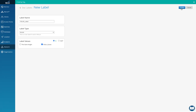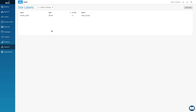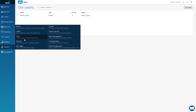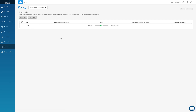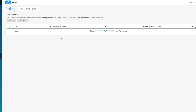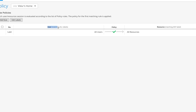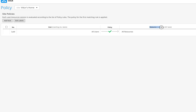Now I have one label created. Next, I'll go to Network and then Policy — this is where we enforce policies. It takes me to the rules page. On the left is the user part and on the right is the resource part where you define which resources to allow or deny. Note that everything I'm creating right now is only for the site level because I created the label under Networks.